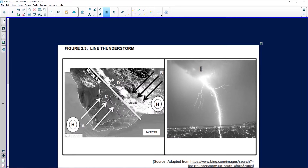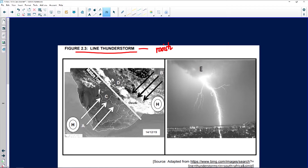Let's have a look at our next question. We've got two images represented over here. It's known as line thunderstorms because, as you can see, the thunderstorms are in a line. A different name for it is also moisture front — identified as line thunderstorms.